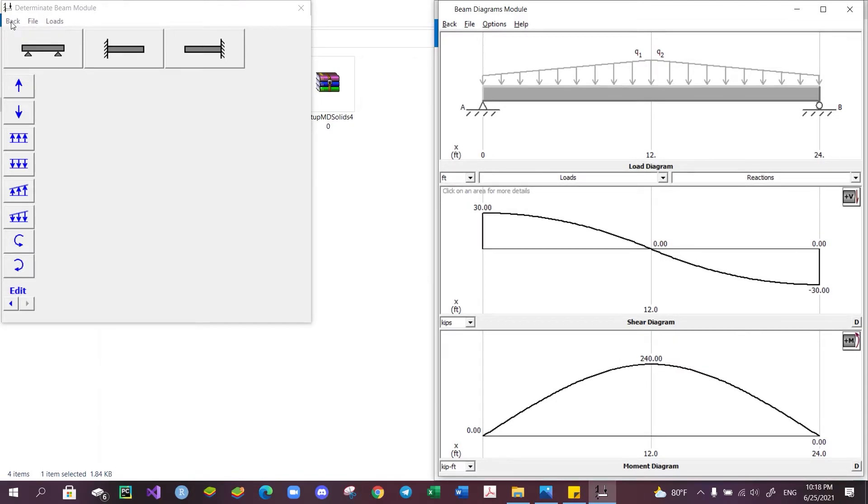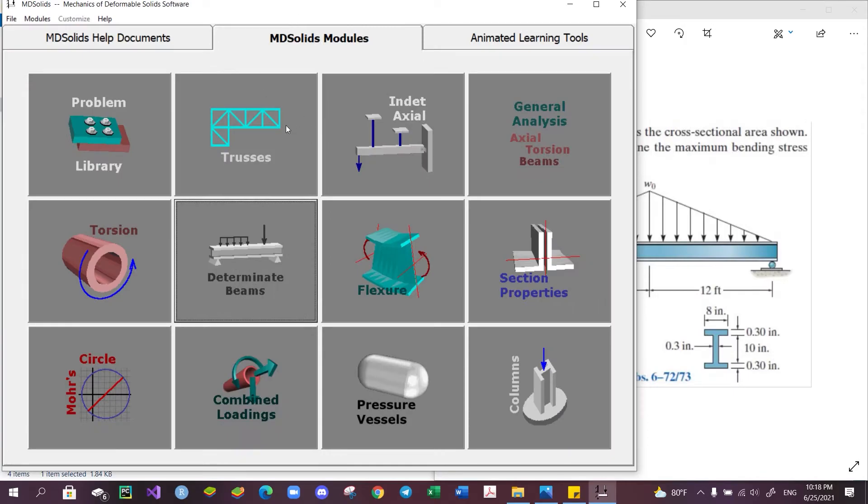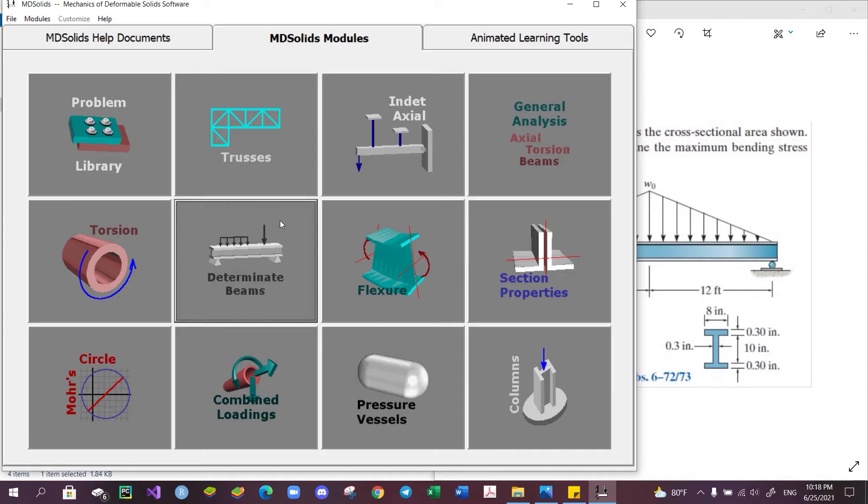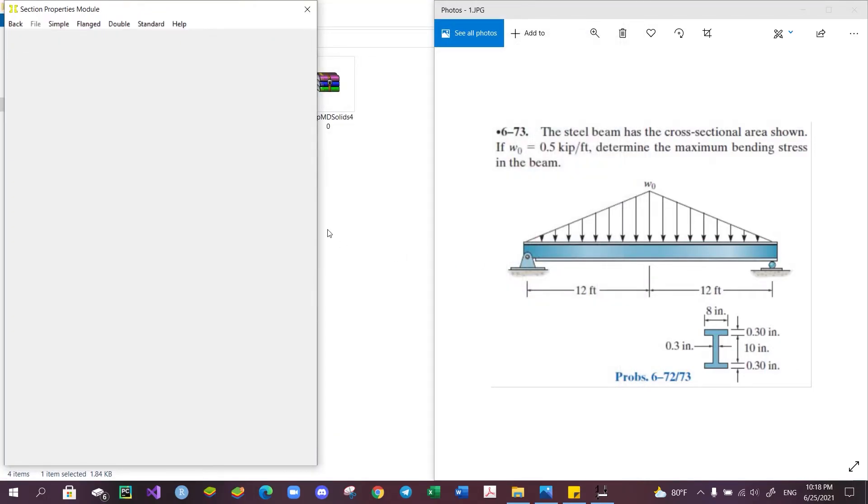Now we can click Back or Exit to go back to the main menu. To obtain the other important component, the second moment of inertia of the cross-sectional area of the beam, we can make use of this Section Property module. This module allows you to design the cross-section of the beam and compute the essential information like cross-sectional area, location of centroid from the top or the bottom, and the moment of inertia around the centroid.